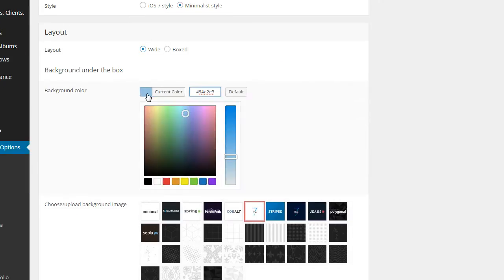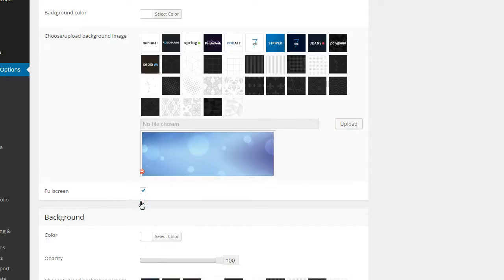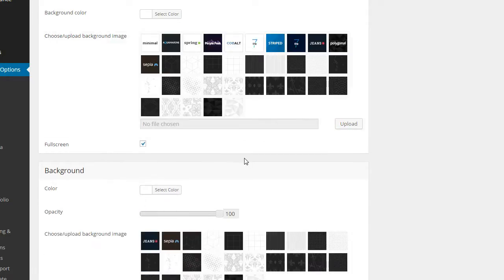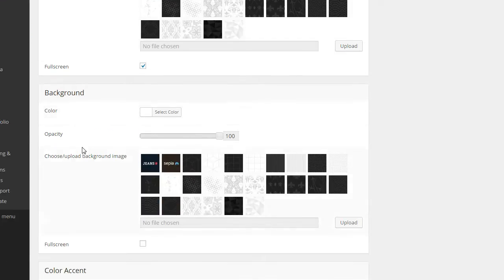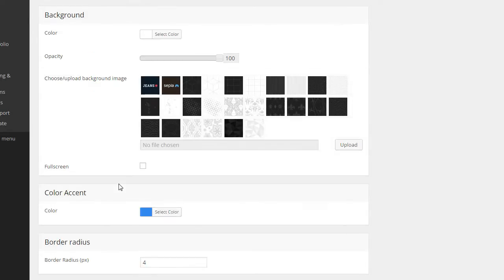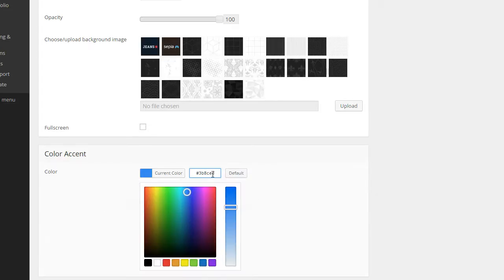The background color — what we probably want to do is make that white. I could make it gold or blue. But my issue is that little image in the background, so I'm going to remove that. This is the background under the box, and this is the background overall, so we could change that to a different color. And then of course this is our color accent.